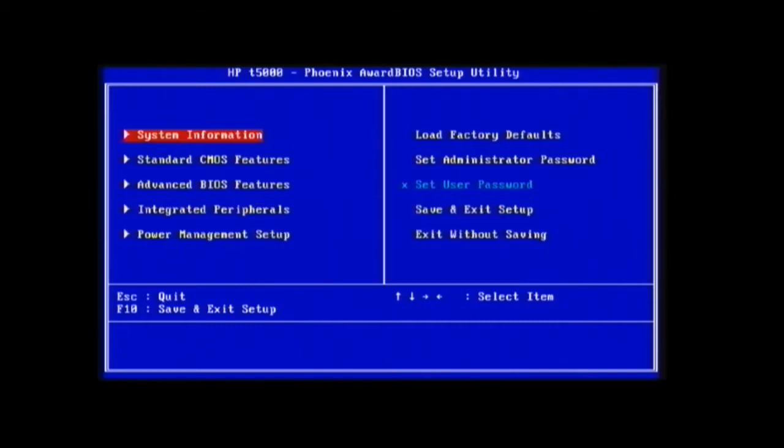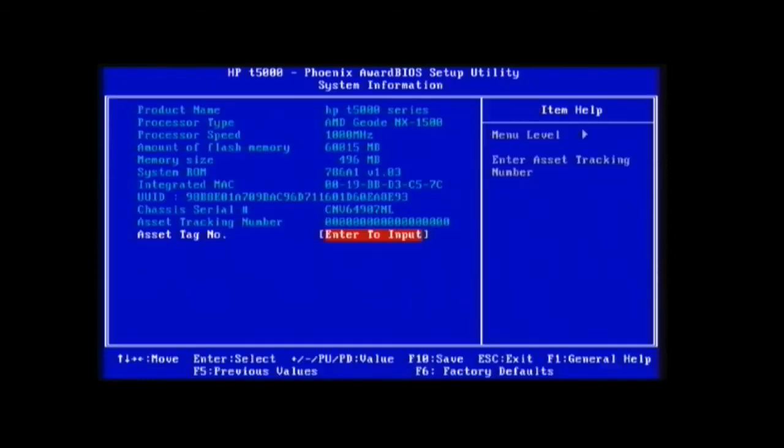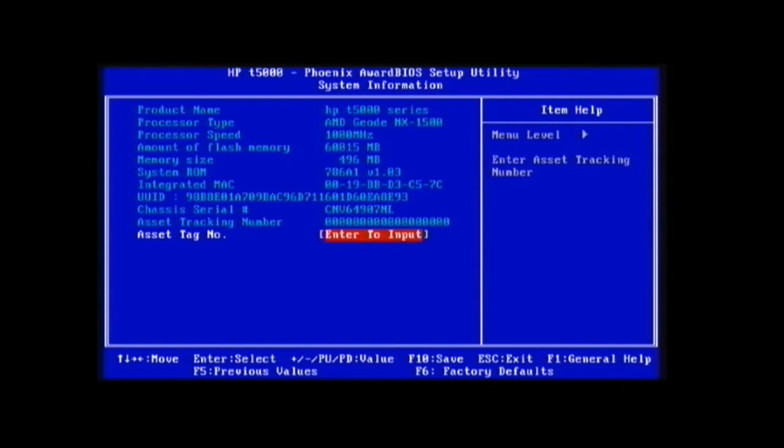So here we have my HP T5720, which is an AMD Geode NX1500 at 1 gigahertz. Notice that amount of flash memory is at 60 gigs - that's because I have a 60 gig iPod hard drive in there, with it maxed out at 512 megs of DDR2 RAM.